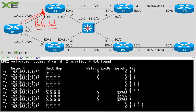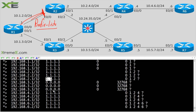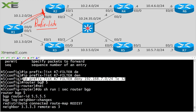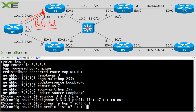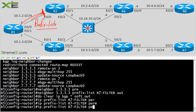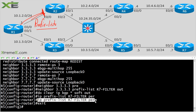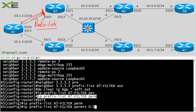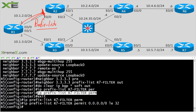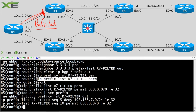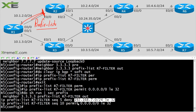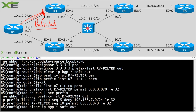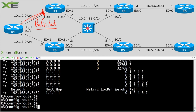After clearing, 'show ip bgp' on R3 shows that everything coming in from R5 has been killed — only prefixes from R1 remain. That's because the prefix list only had a deny statement with no permit, so the implicit deny-all blocked everything. Back on R5, I need to add 'permit 0.0.0.0/0 le 32'. Running 'show run section prefix' confirms the correct prefix list is now in place.